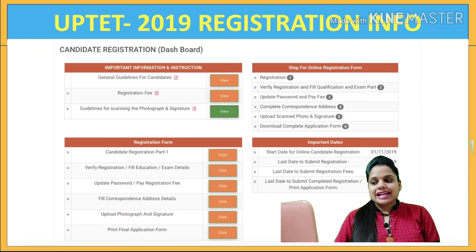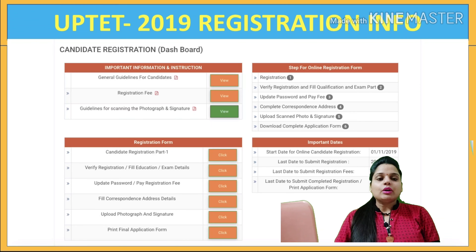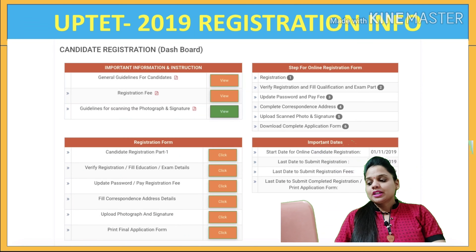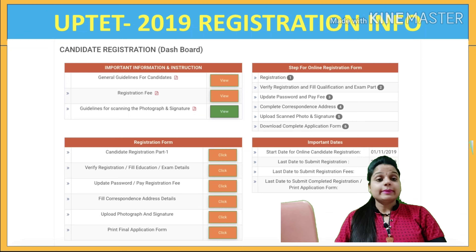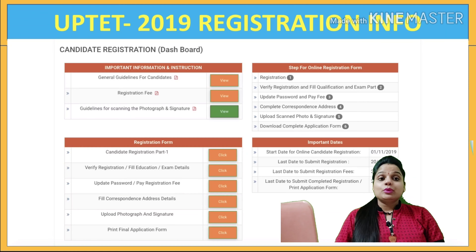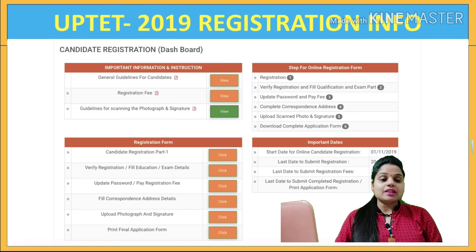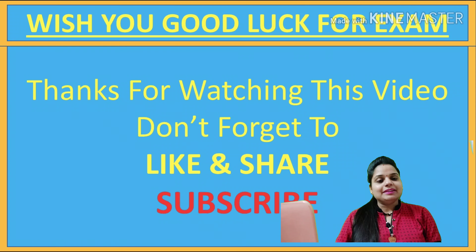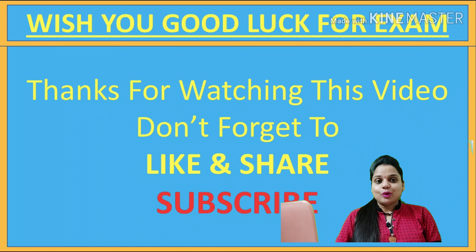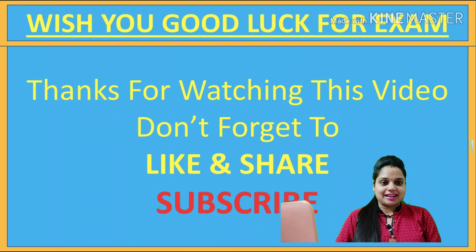This is a complete dashboard of candidate registration. If anyone has any doubt, you can comment and ask. Sometimes the site is not open because there are only 20 days and many candidates will be filling the form, so please be patient. Don't worry. Wish you good luck for your exam and thanks for watching this video. Don't forget to like and share. For more updates, subscribe to this channel. If you have any queries, please comment in the comment section. Thanks!